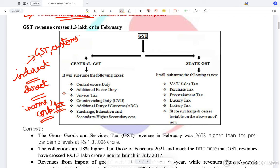GST is an indirect tax levied on daily objects of purchase — like tea, coffee, or brushes. All these products that you are buying will have a GST component, which the end customer ends up paying.